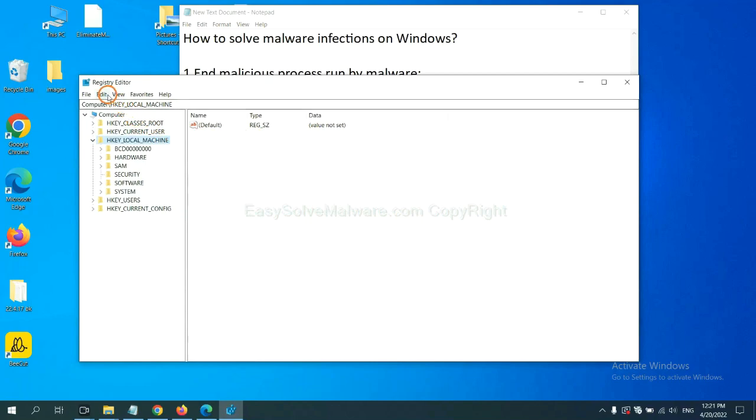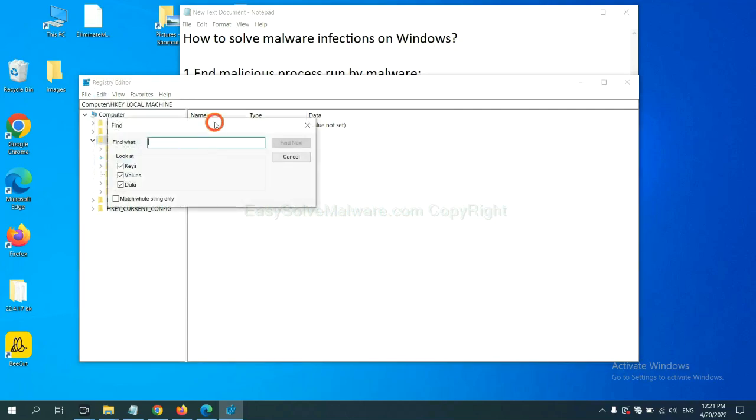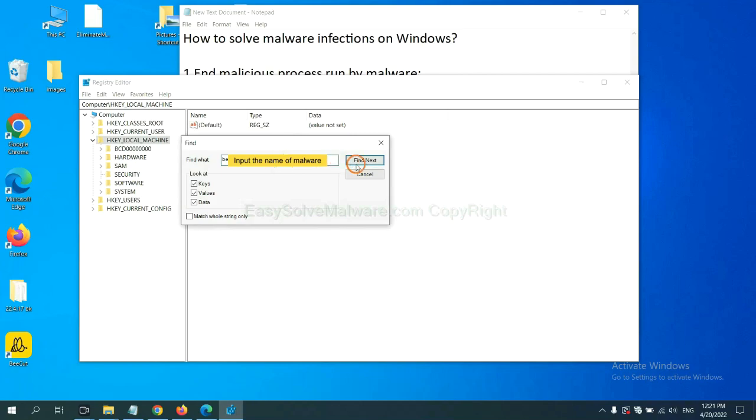Now select the Edit menu and click 'Find'. If you know the name of the malware, input it, for example, and click 'Find next'.